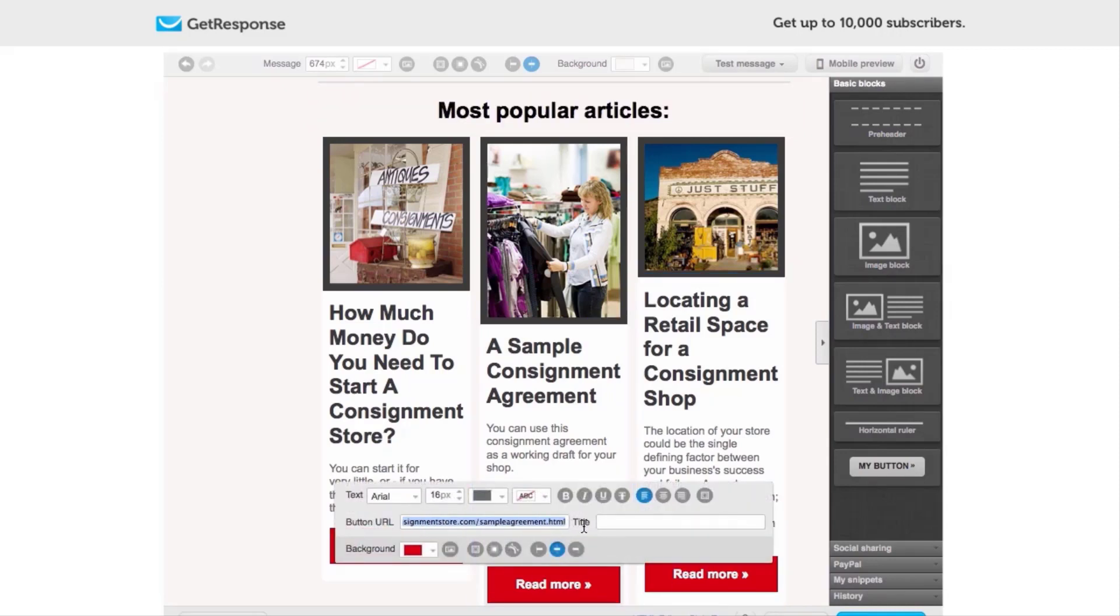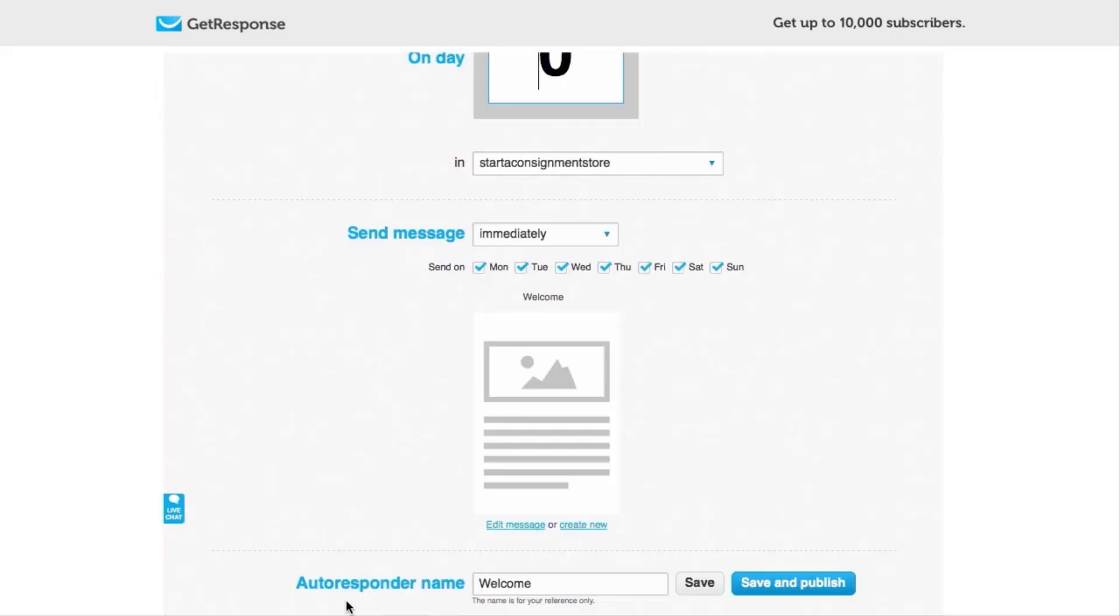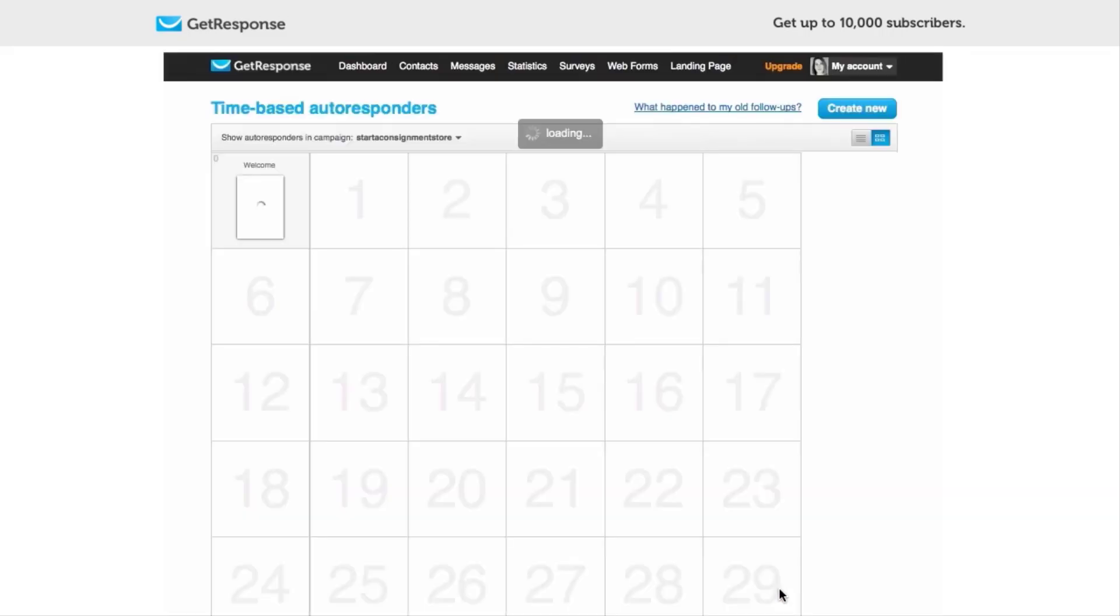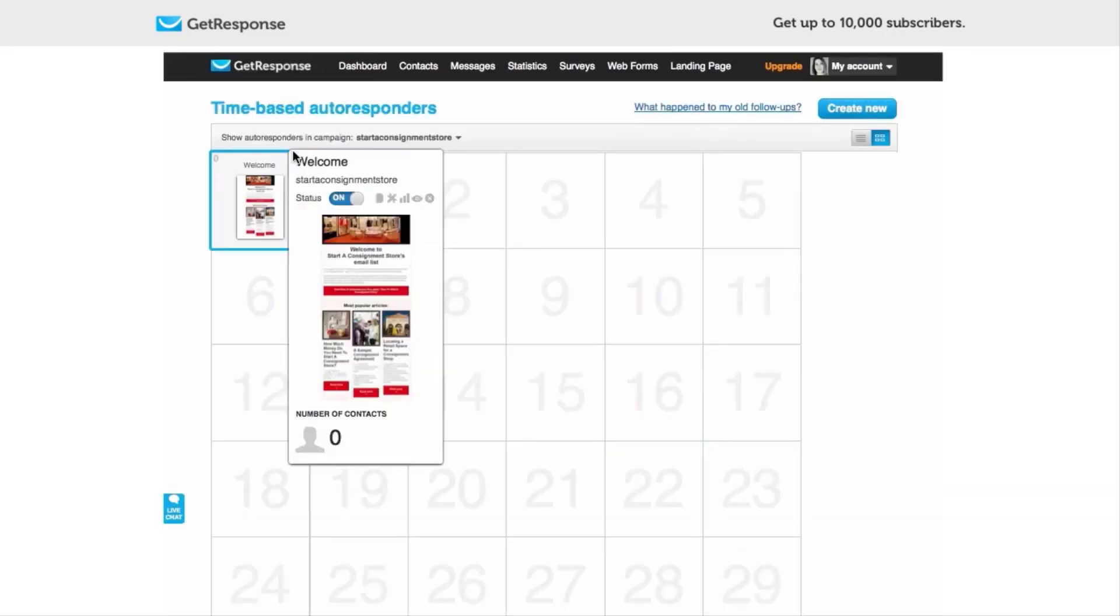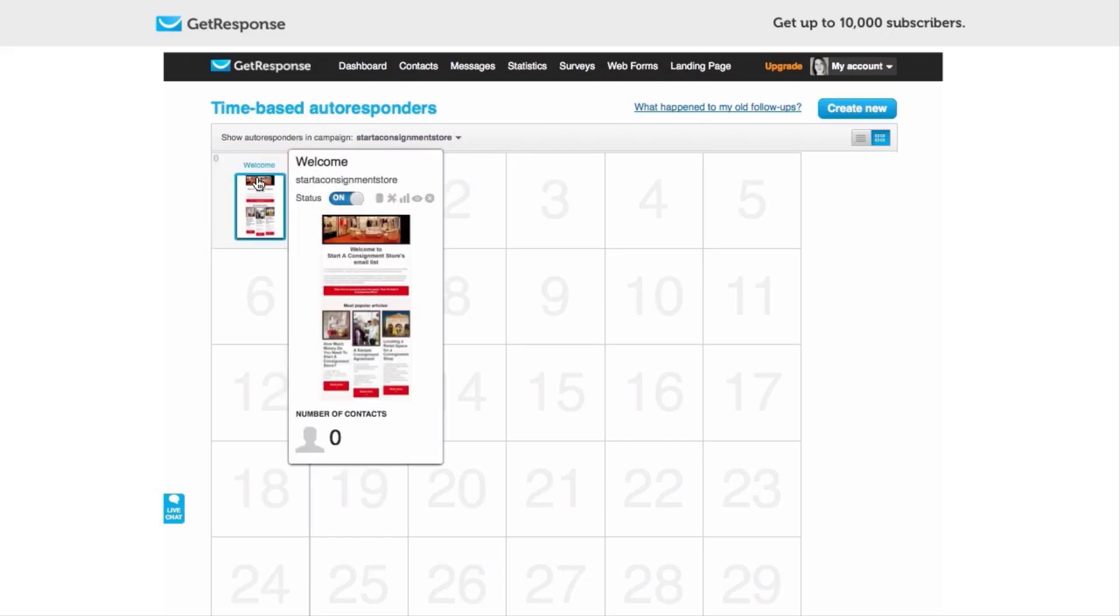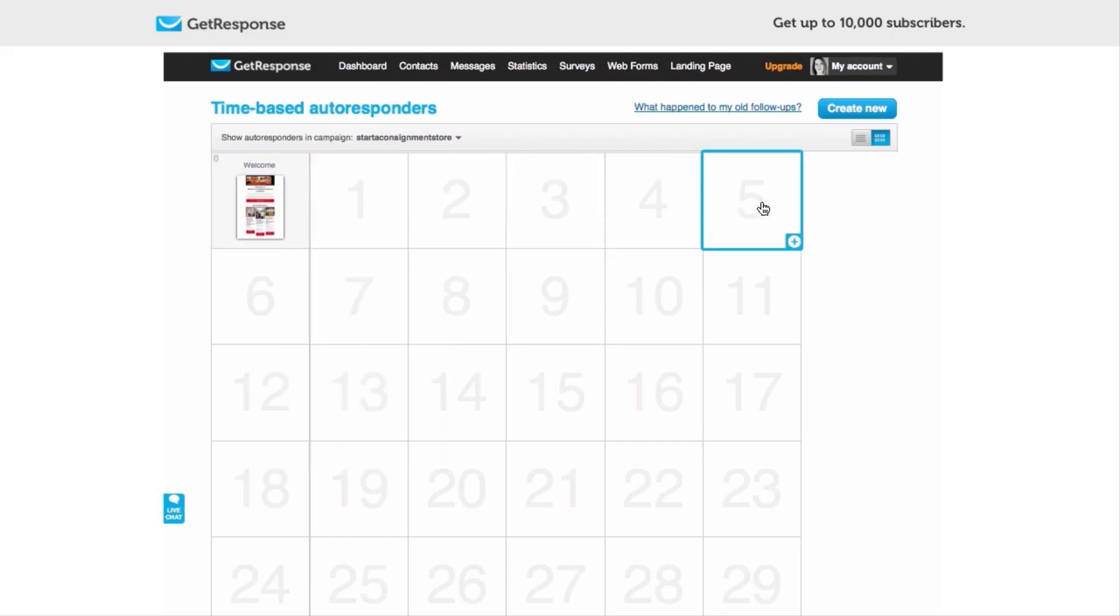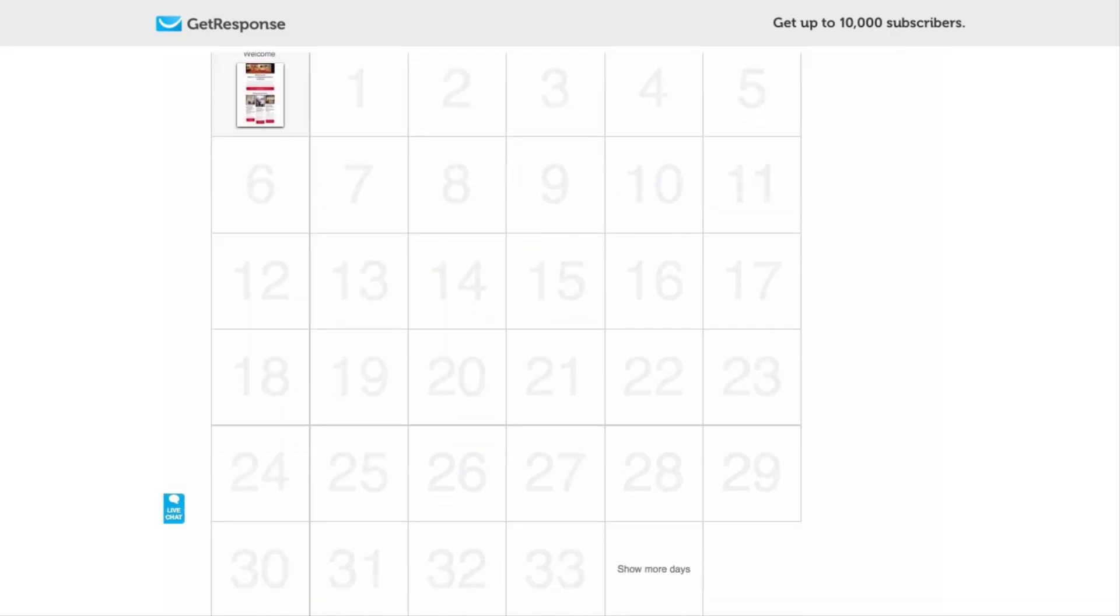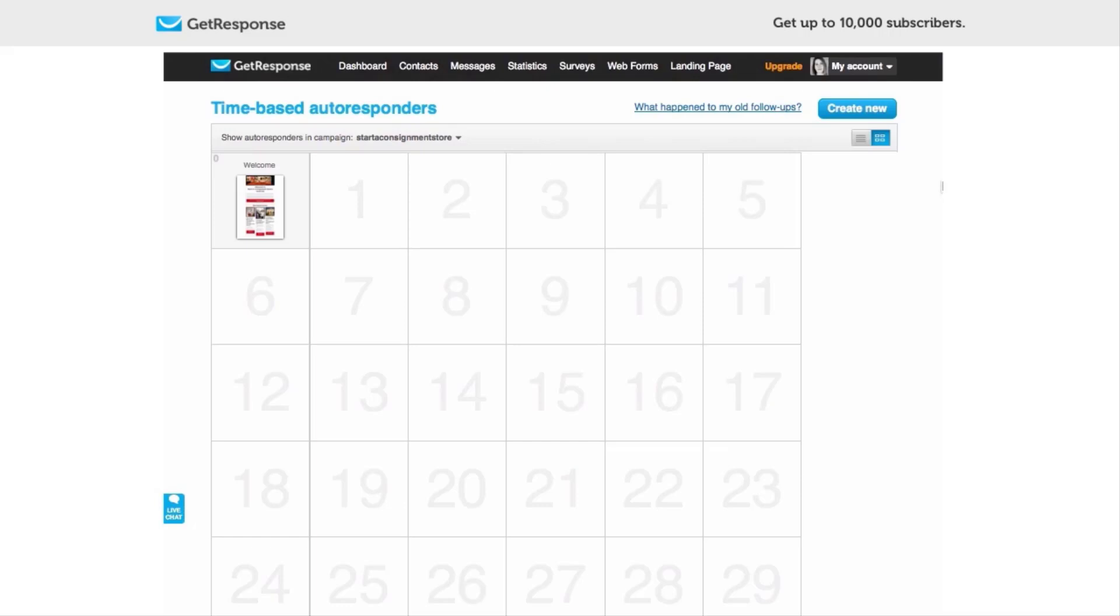And that's my welcome email. When I click Next Step it's automatically saved, and you can see I've got the name Autoresponders Welcome, and I'm going to click Save and Publish. And there it is. This is the calendar view that they show you for the autoresponders. If you had a series of them this would be really excellent. It's a beautiful visual way to handle autoresponders.